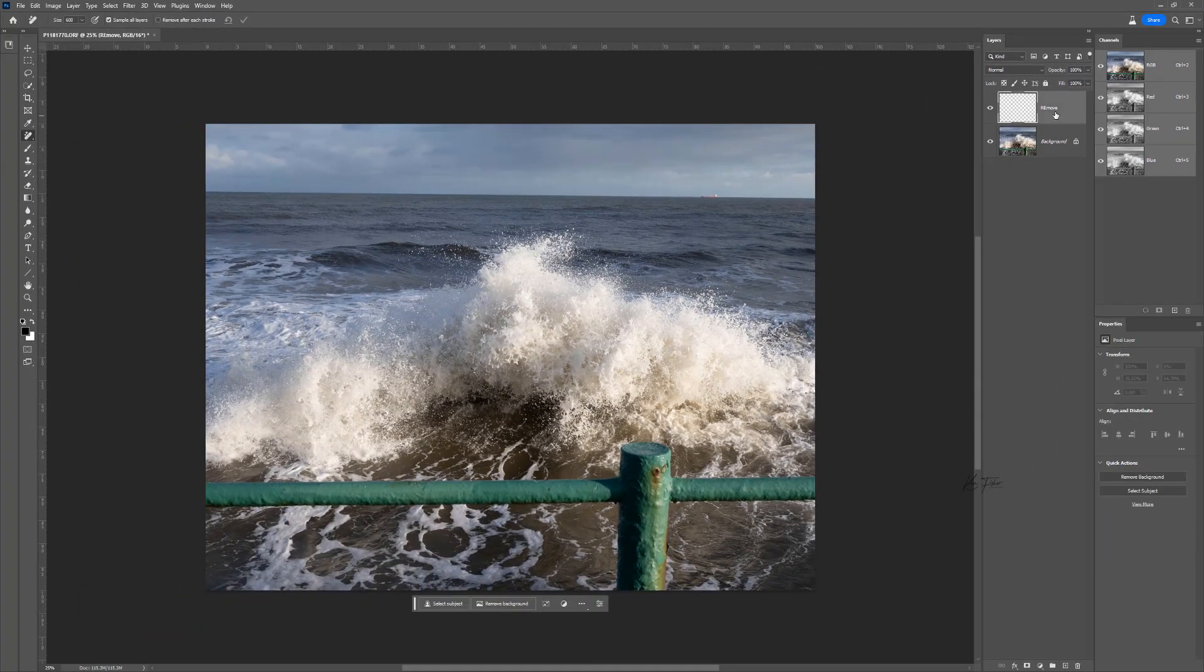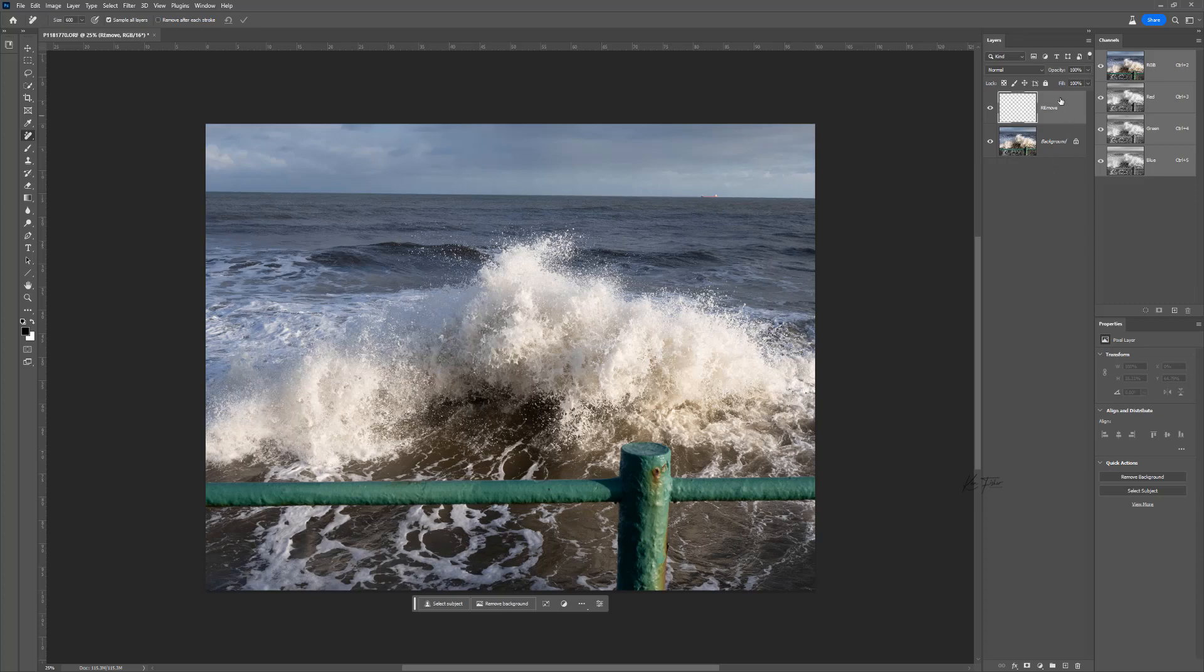Now we've got that. I can make that layer active. Whatever I do, it's going to put it on this layer. So it's going to work totally non-destructively. It's not going to harm the original layer at all, which is pretty cool.